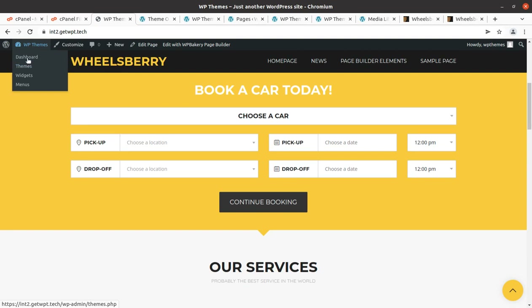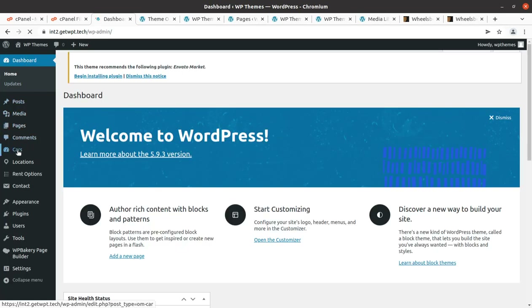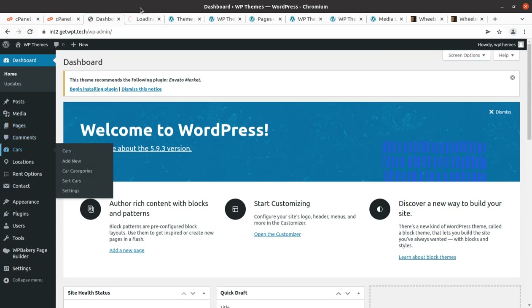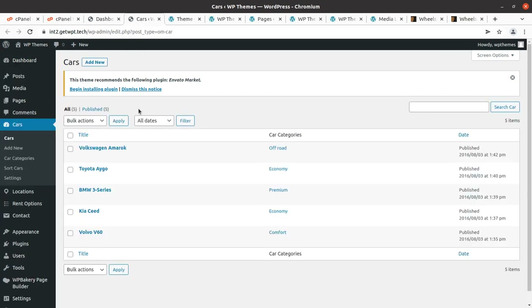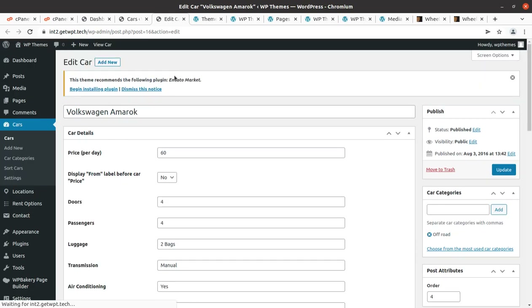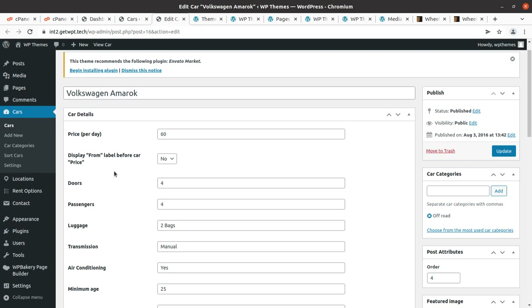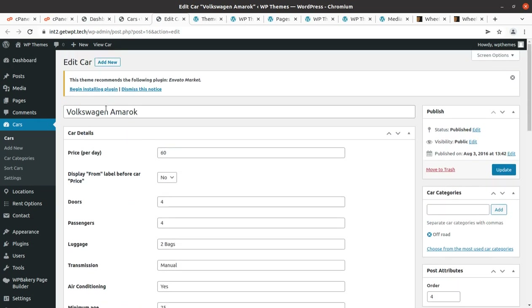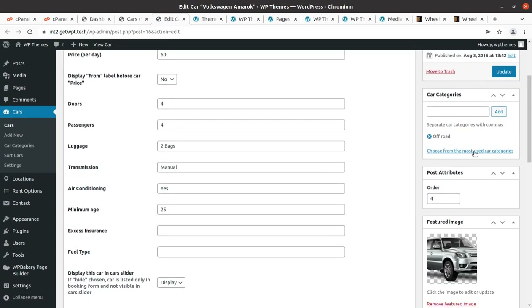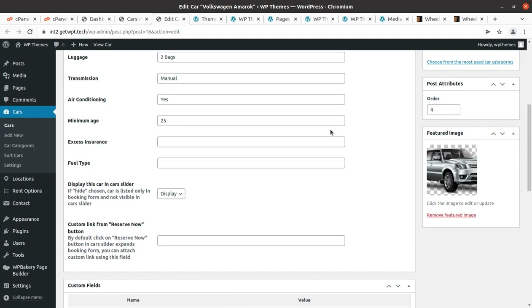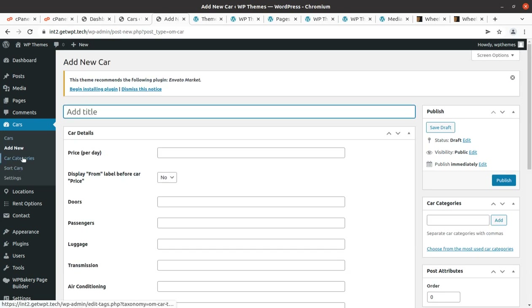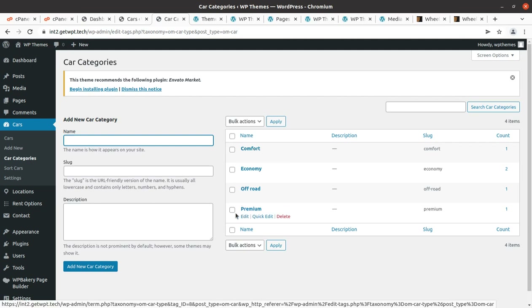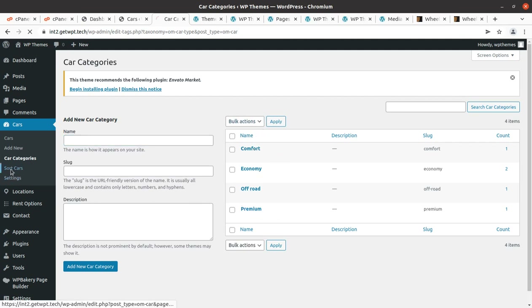Now I'll show the additional options included in this installation. The Cars section is very important for a car rental website. You can add different types of cars available for rental. In the car details you can put price per day, display from label, number of passengers, and all details required for showcasing car features. You can add new cars and upload a featured image, and there are also car categories you can add or edit.